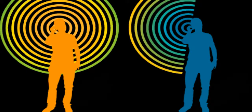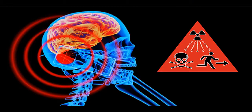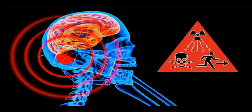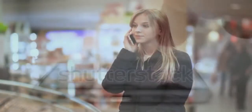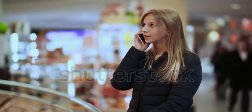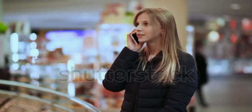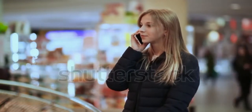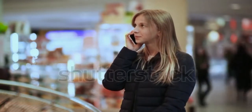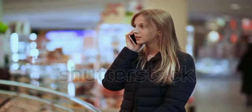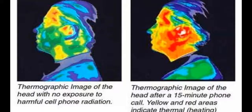SAR value is usually averaged either over the whole body or over a small sample volume like head. Typically 1 gram or 10 grams of tissue it is measured. When measuring the SAR value due to mobile phone, the phone is placed against a representation of a human head in a talk position. The SAR value is then measured at the location that has the highest absorption rate in the entire head.